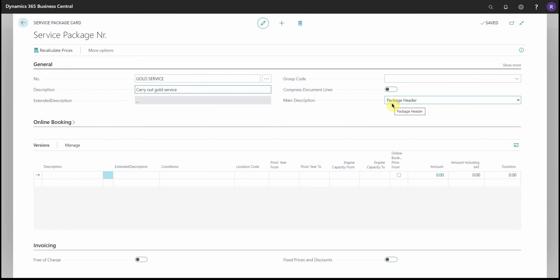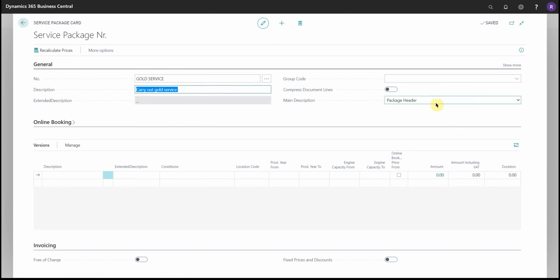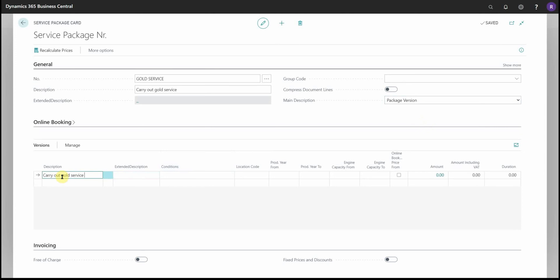You'll also find here a main description. So if the package header is used, then this is the description that will be on the document, followed by this extended description. Or you can choose package version where the version description will be displayed along with the version extended description.